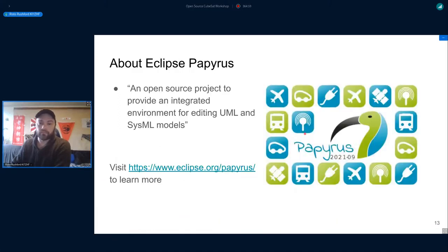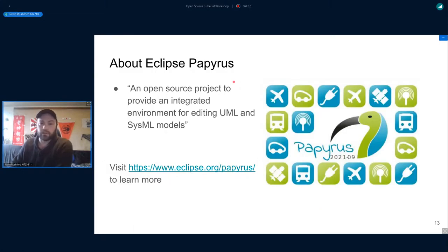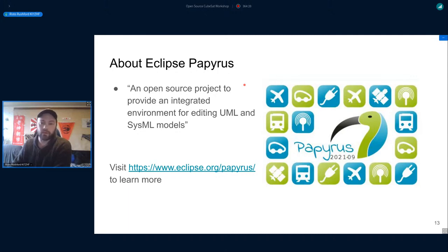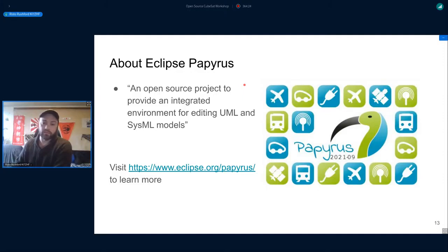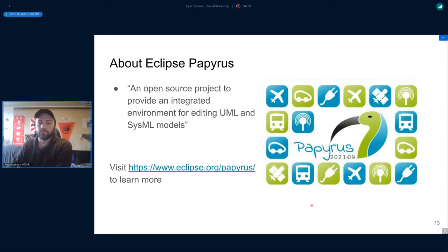Eclipse Papyrus is an open source project to provide an integrated environment for editing UML and SysML models. It's built on the Eclipse platform, and I've found it to be very useful but not always intuitive to use.